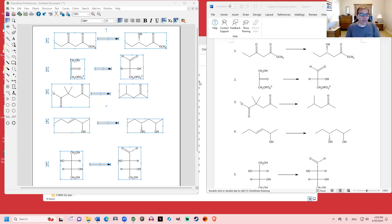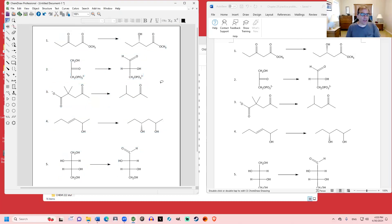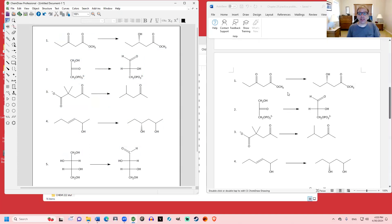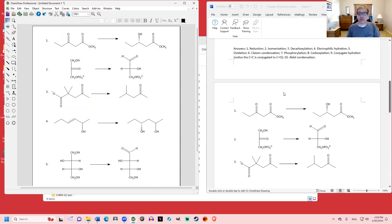We're a few minutes late, but we might as well get started. In this review session, we're going to go over the practice problems from chapters 29 and 31. We'll do the chapter 29 problems first.